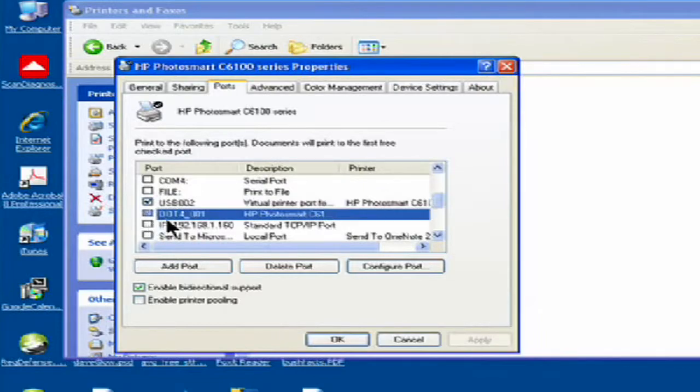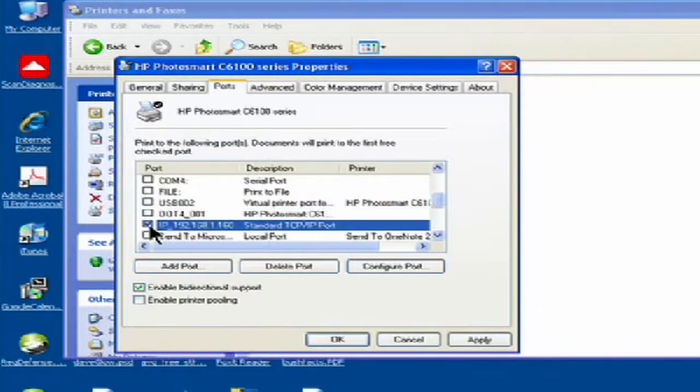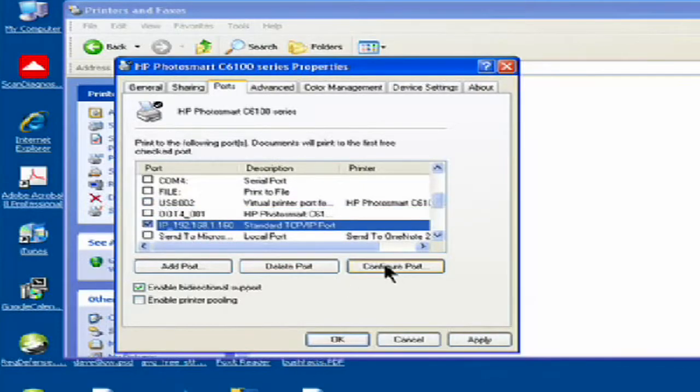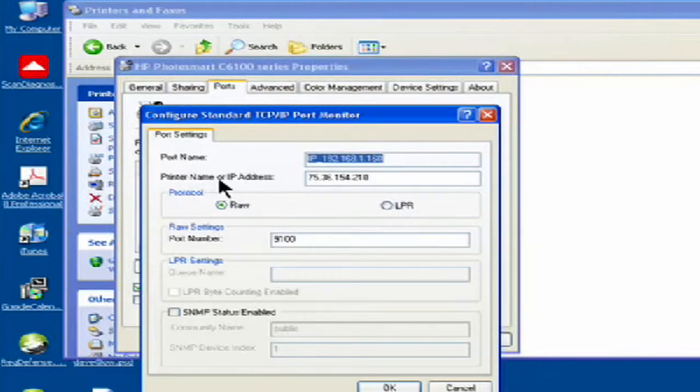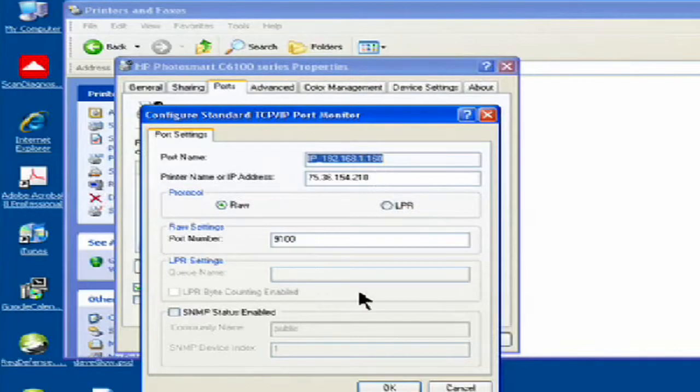Now if you're with your wireless, you want to make sure that the IP address is accurate. You can configure your port and look here at printer name or IP address, and make sure that is the right IP address for your printer.